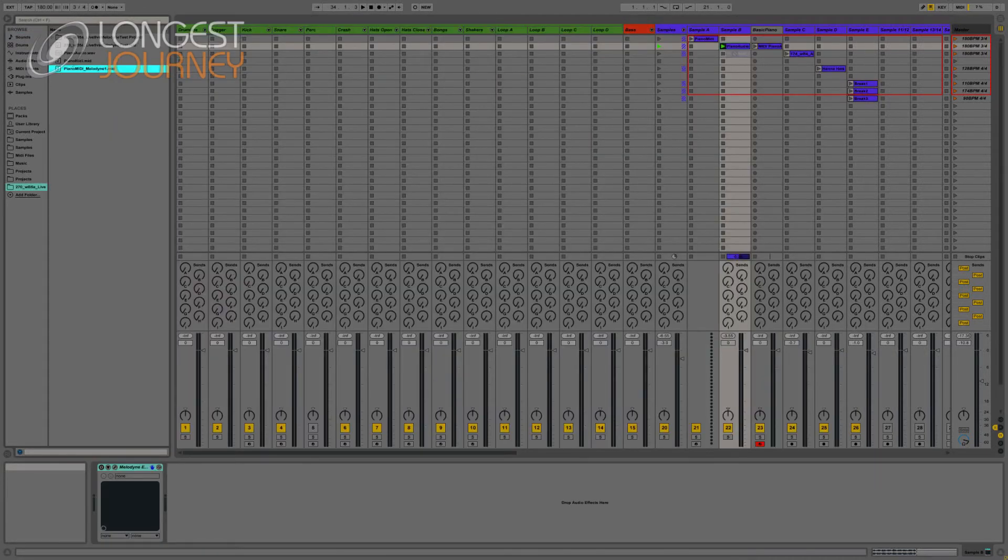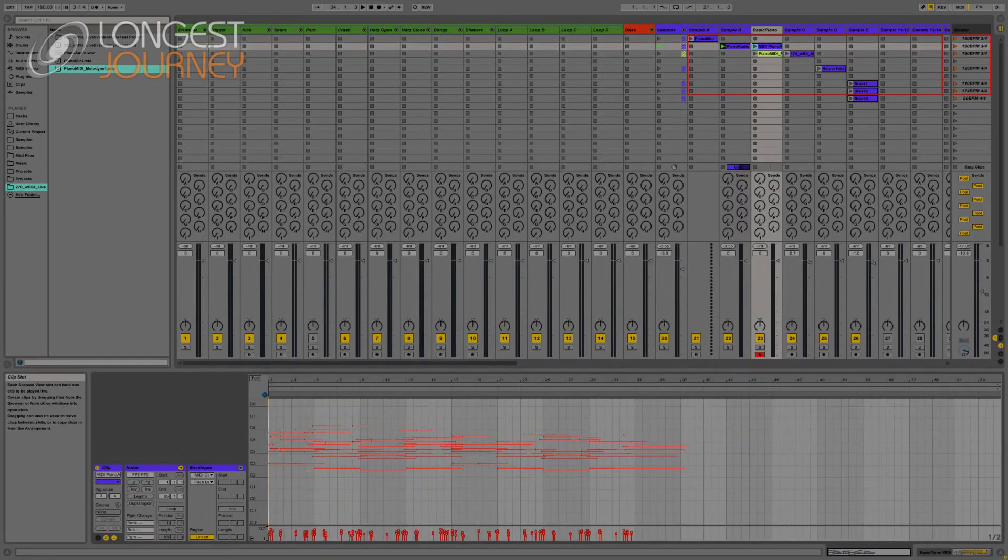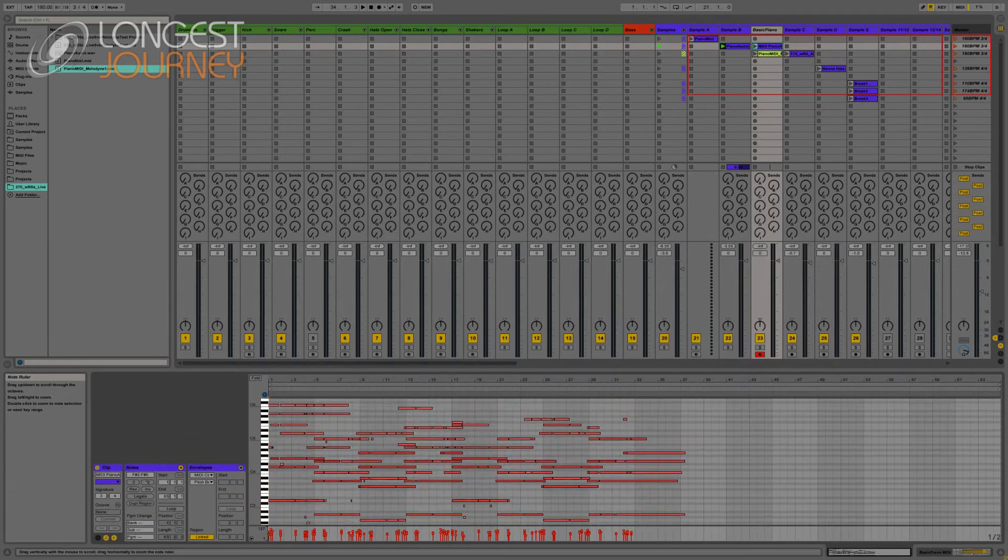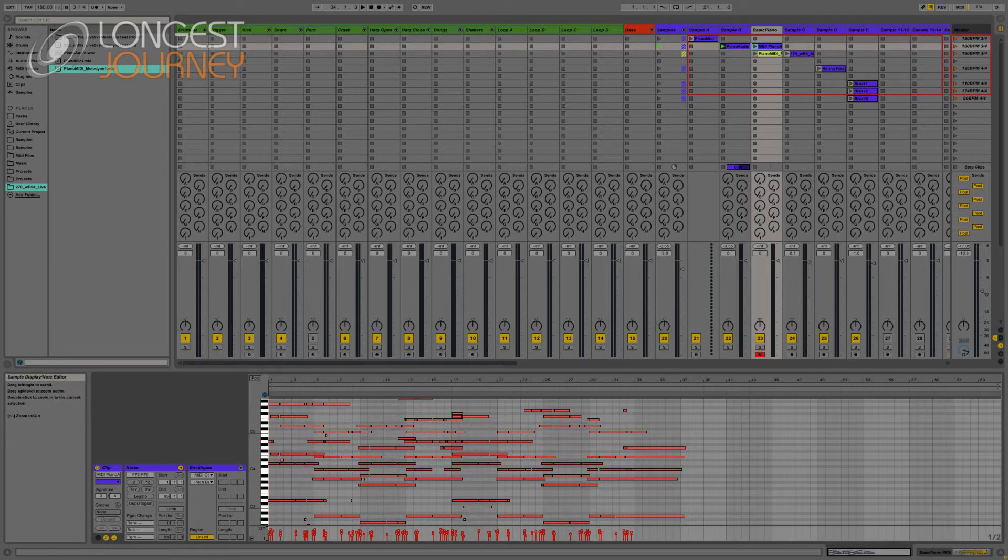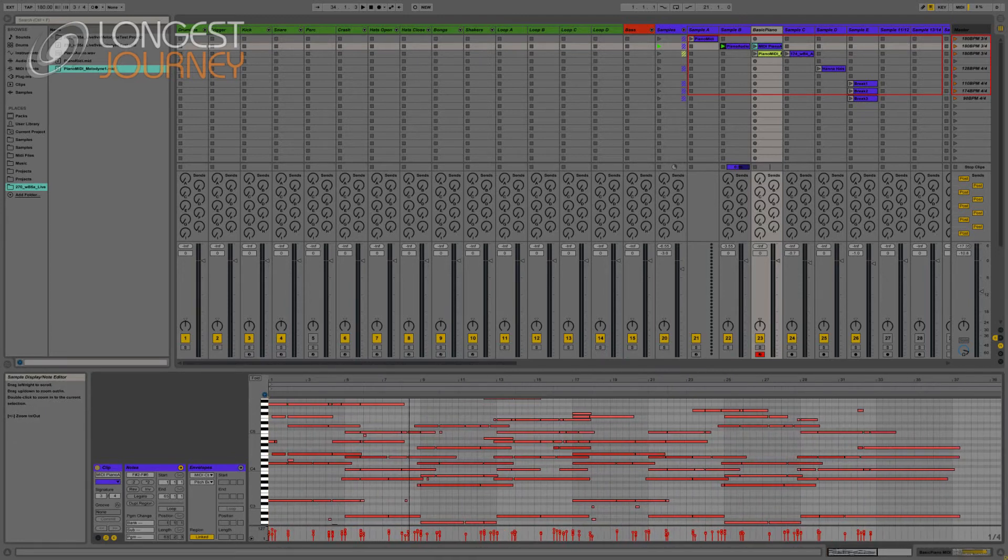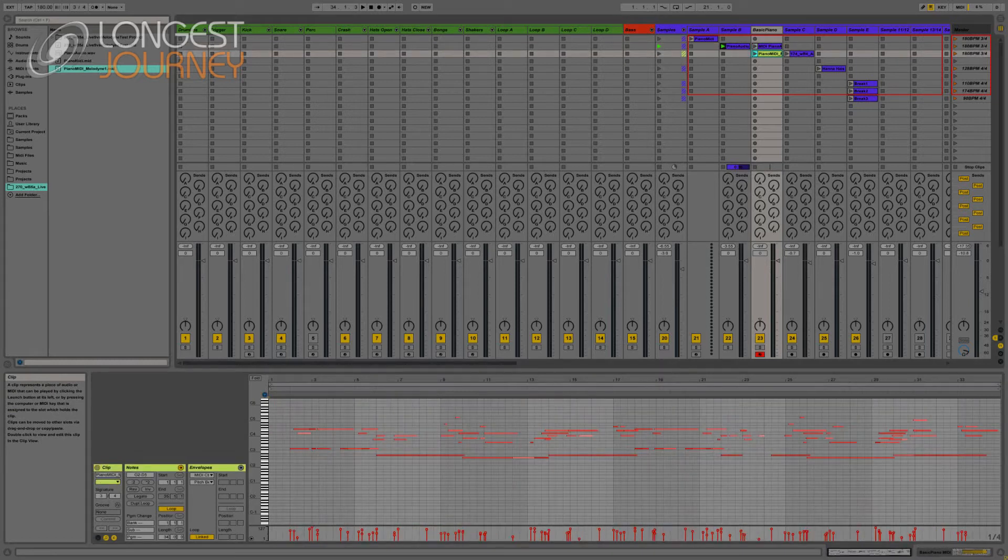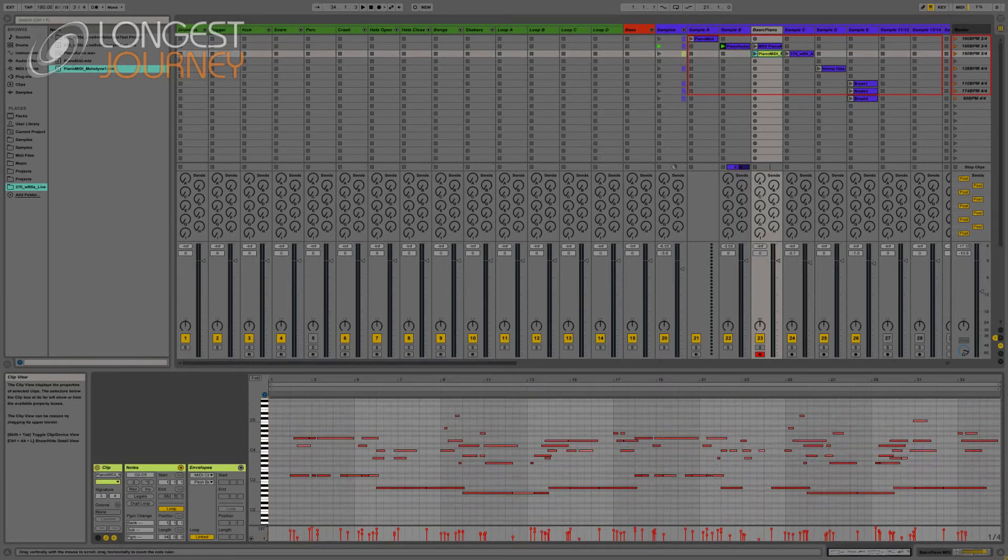Now I can grab the file from the browser. And we have our two conversions, here's how Ableton did. And here's how Melodyne did.